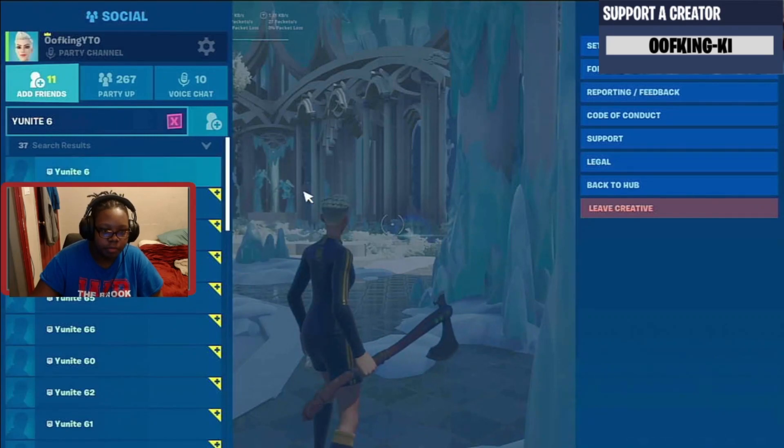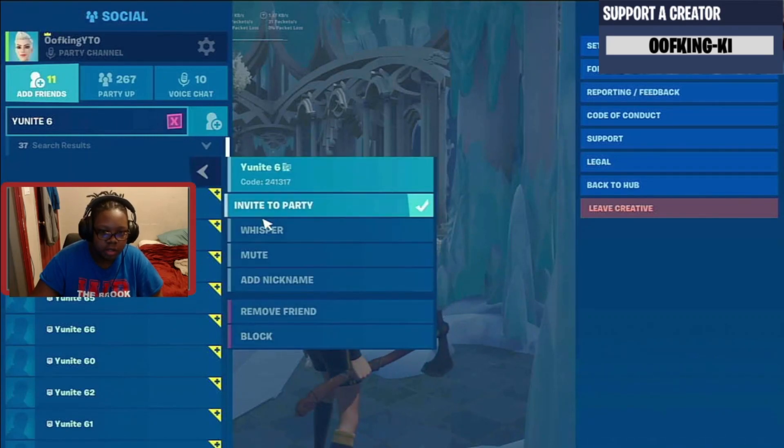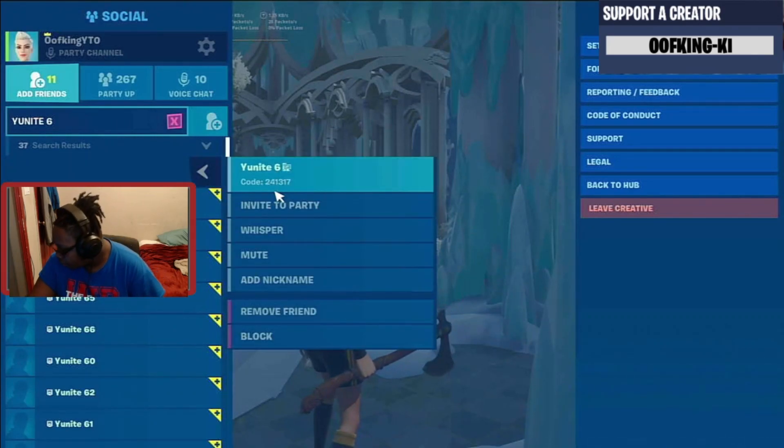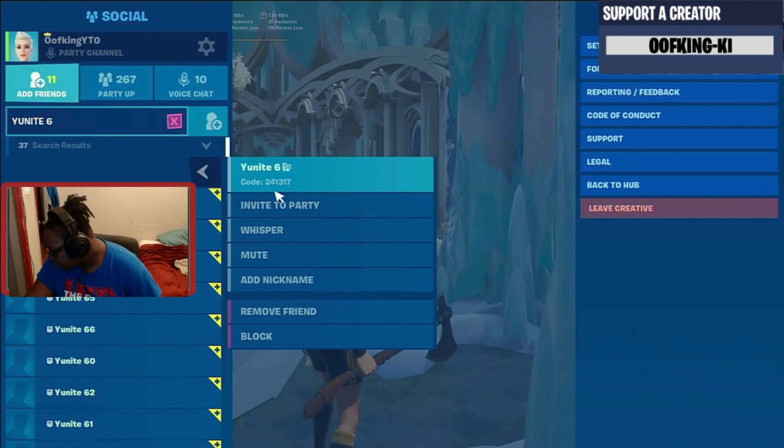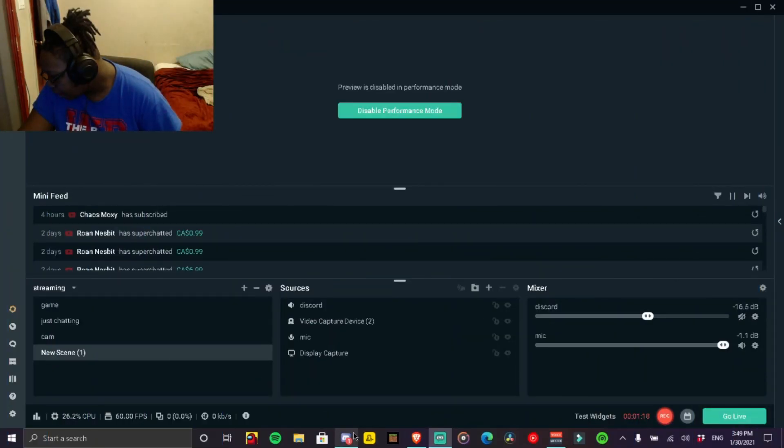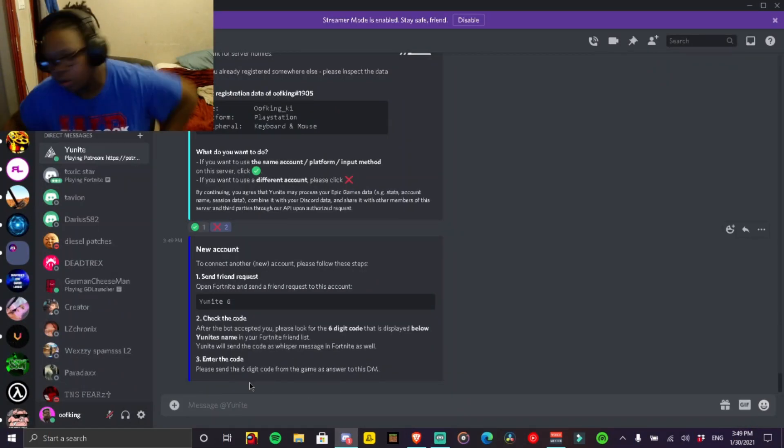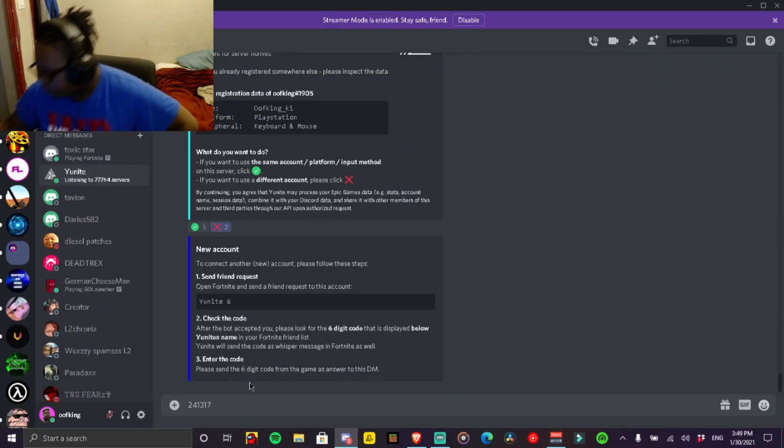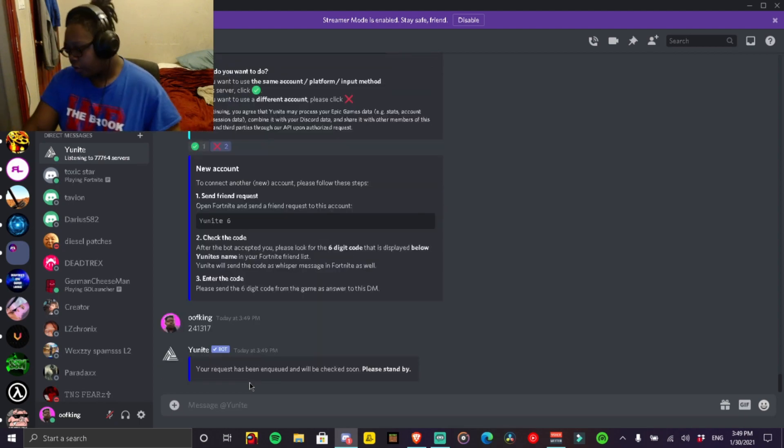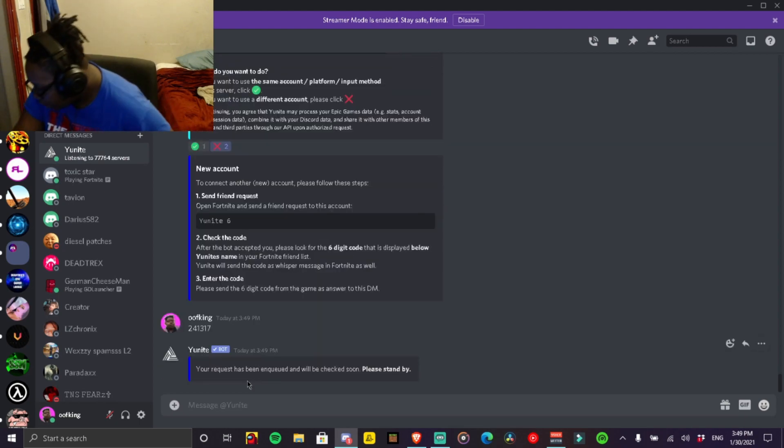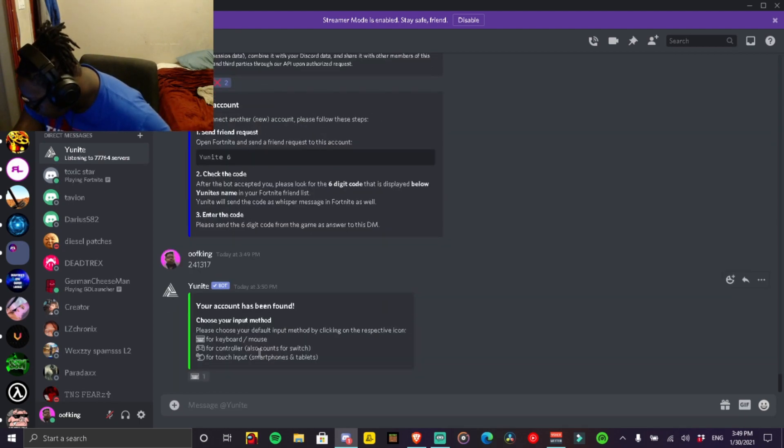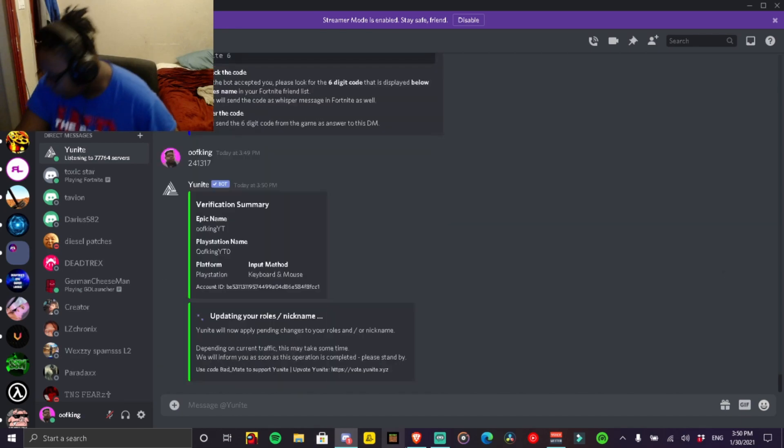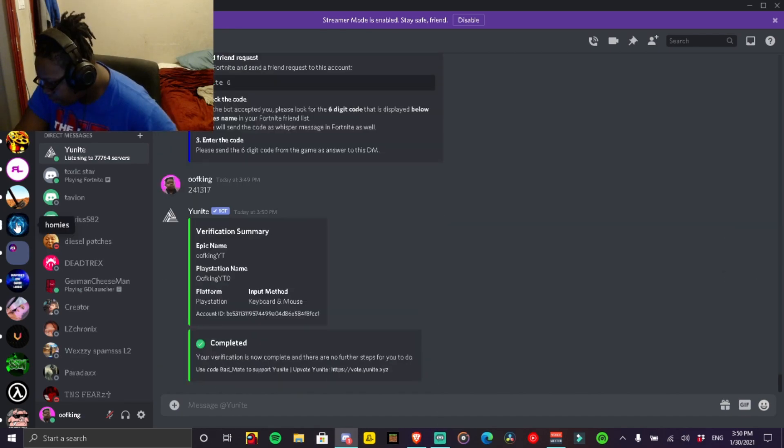You add the bot and then it will tell you a code, and then we're going to just quickly switch back. The code is literally going to put the code right here, so after you put the code and you press enter, it's going to do that. Then you basically just pick what input you are, I'm using that, and then basically that's it for that.